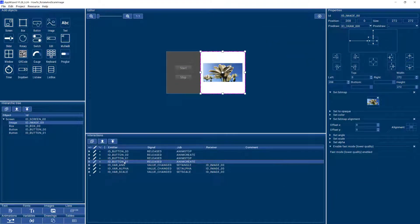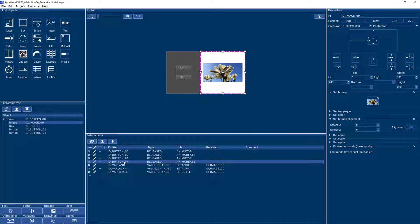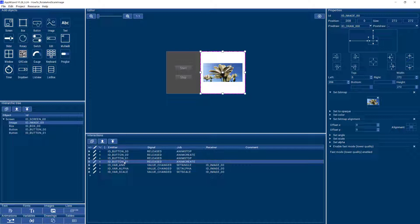So that's how you run the examples in AppWizard. We are adding more examples all the time so I hope you enjoyed this video and please be sure to watch our other videos on AppWizard. Thanks for watching.